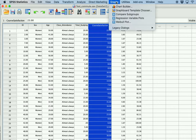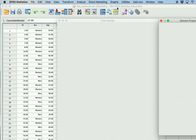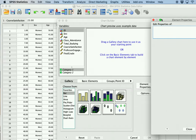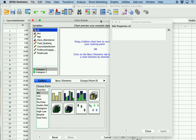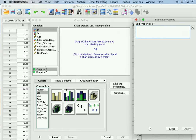So you click on Graphs > Chart Builder. One of the things it will always warn you about the first time you open it is that you want to make sure your data is properly labeled — your categorical variables are categorized and your continuous variables are identified as being on scale. This is really important, and it will prompt you with a warning message the first time, after which you can click not to see it anymore.